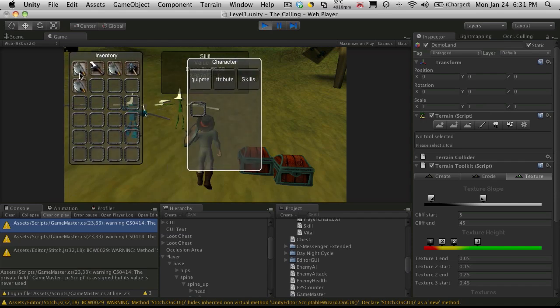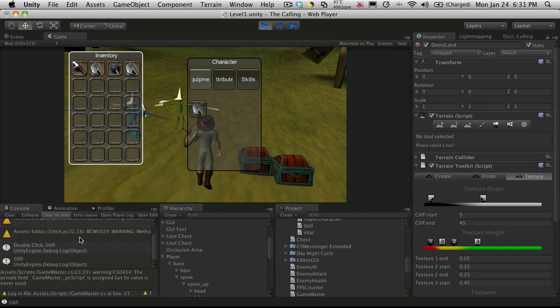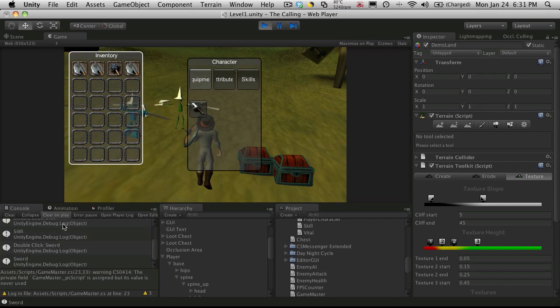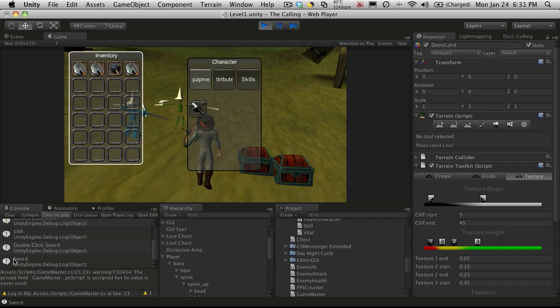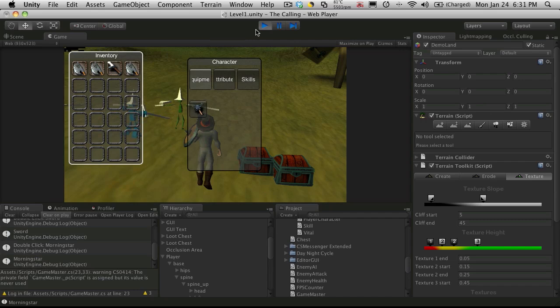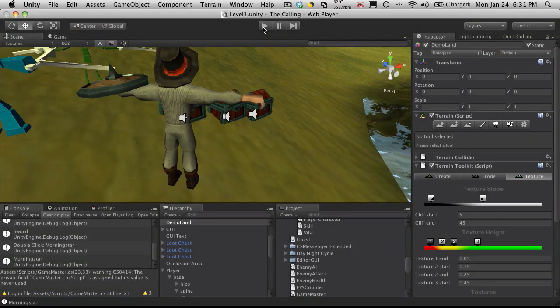So I'm going to equip the Salithi first. Of course it's detecting my double click and it's giving me the message that I have the Salithi equipped. So we'll grab the sword next. We notice it's still swapping like it should. We're getting the sword. And we'll go with the Morningstar. There we go.